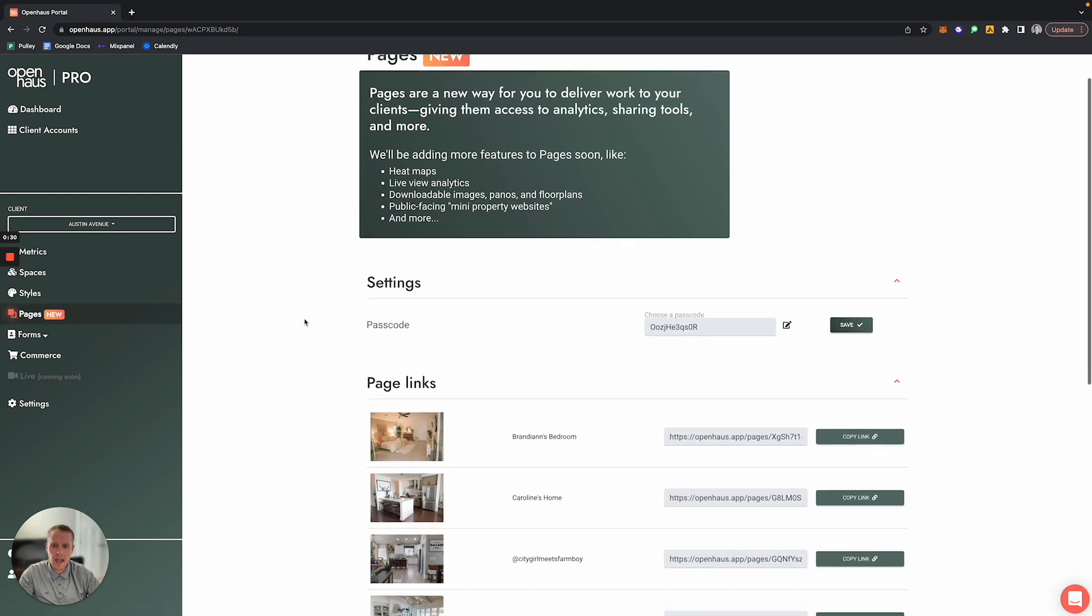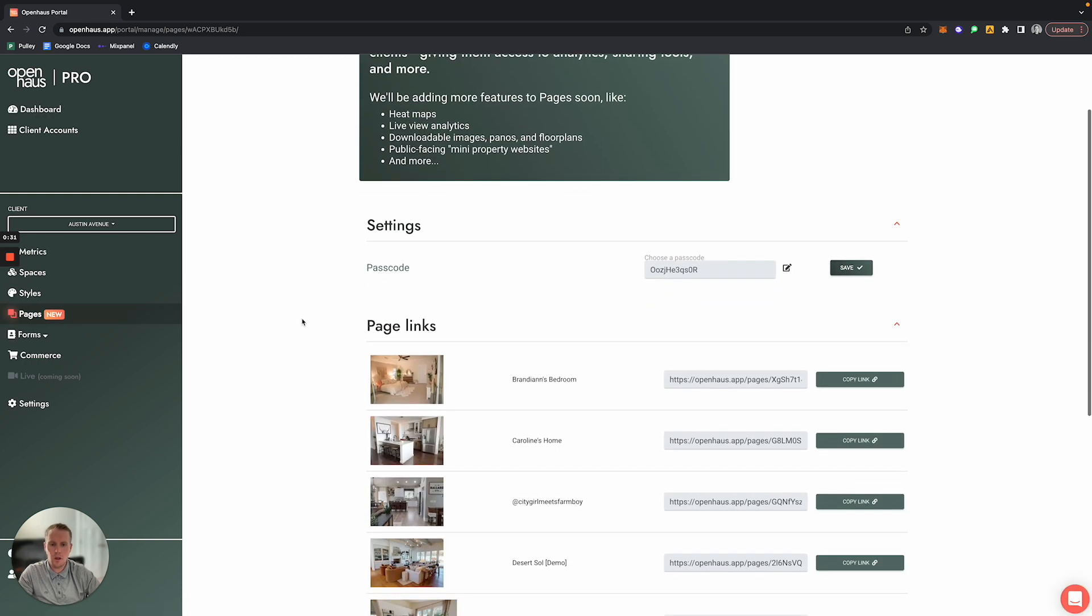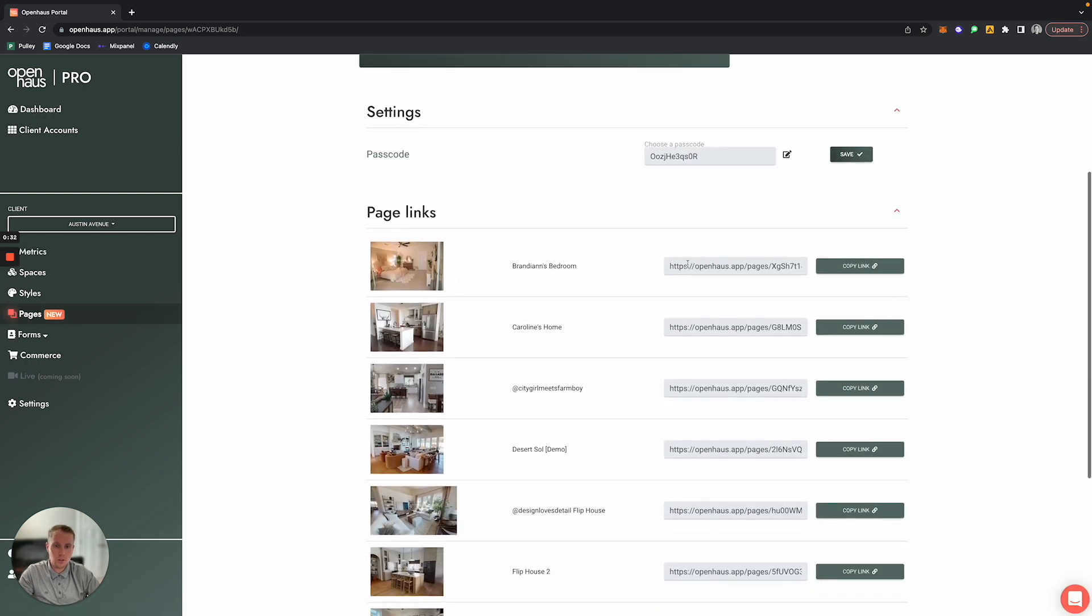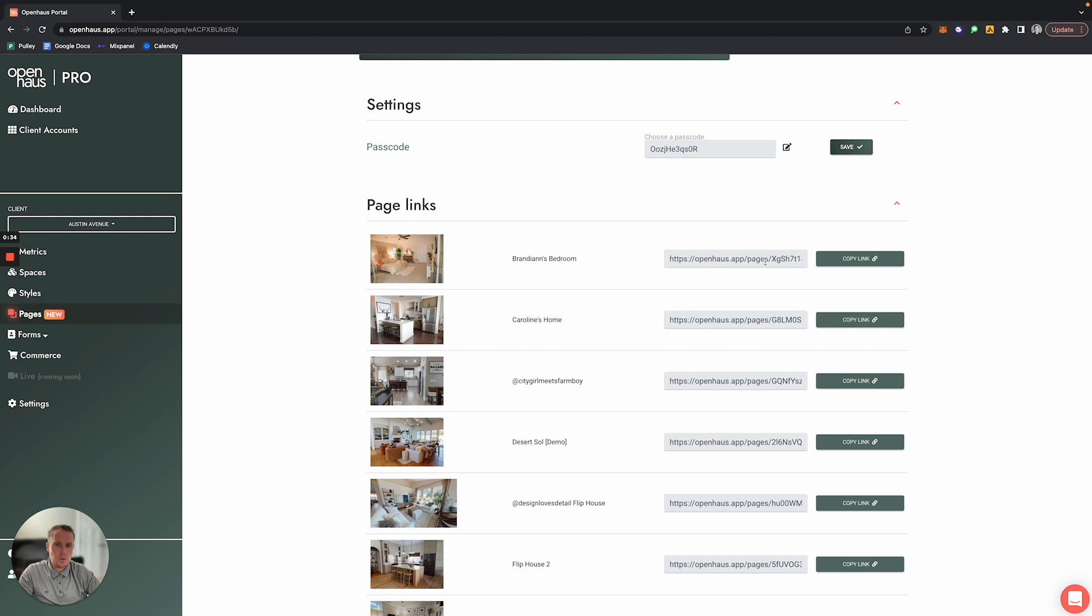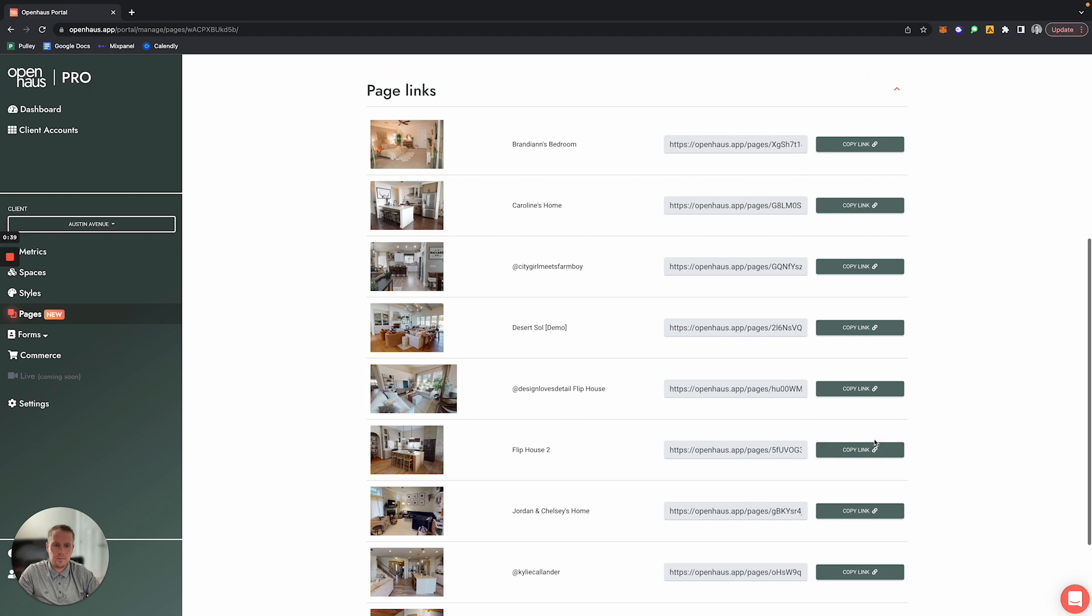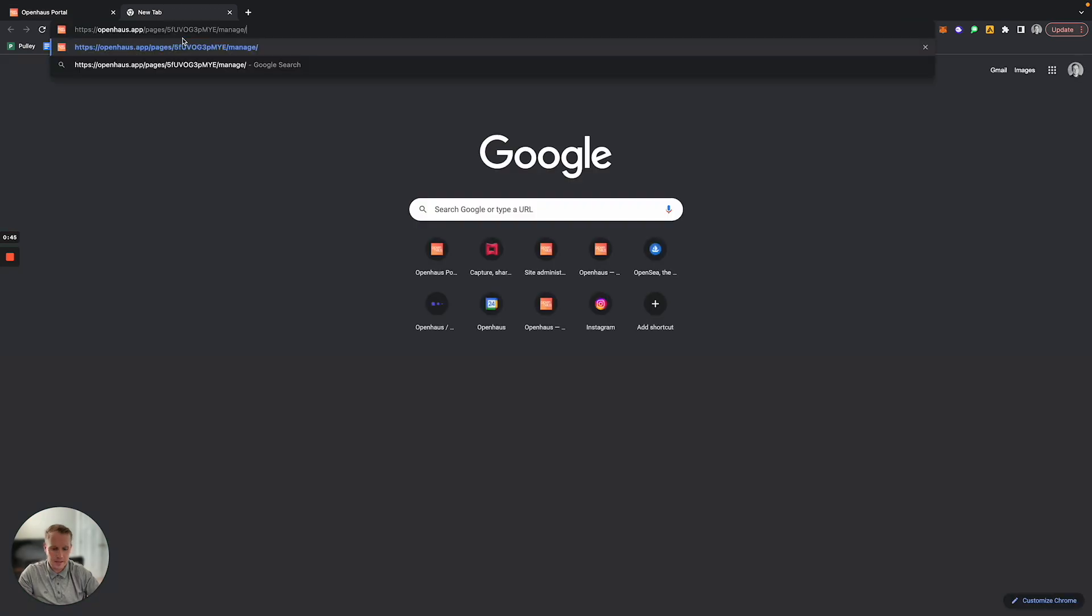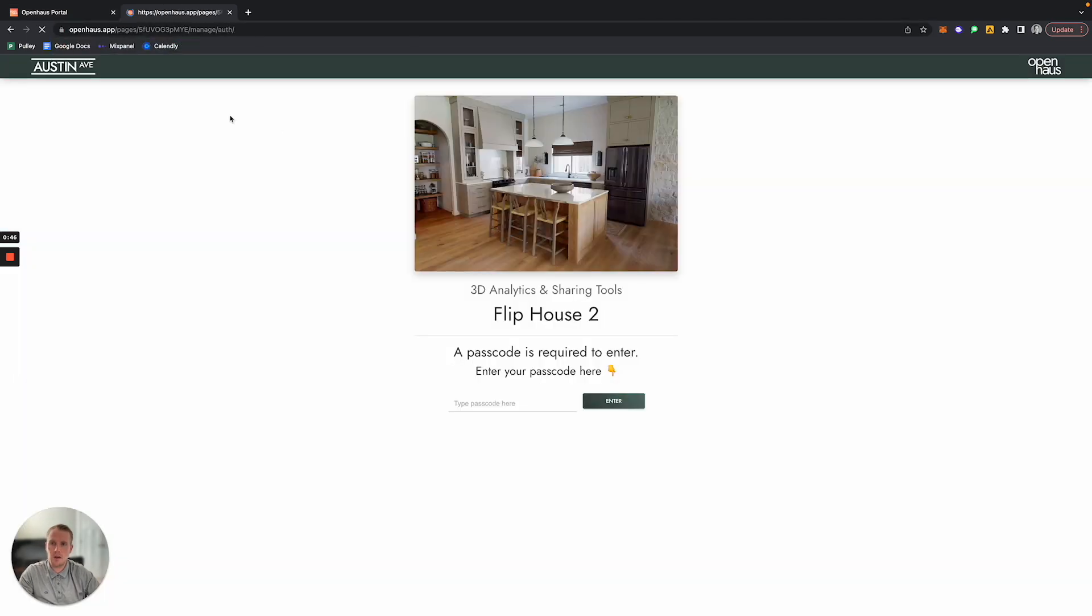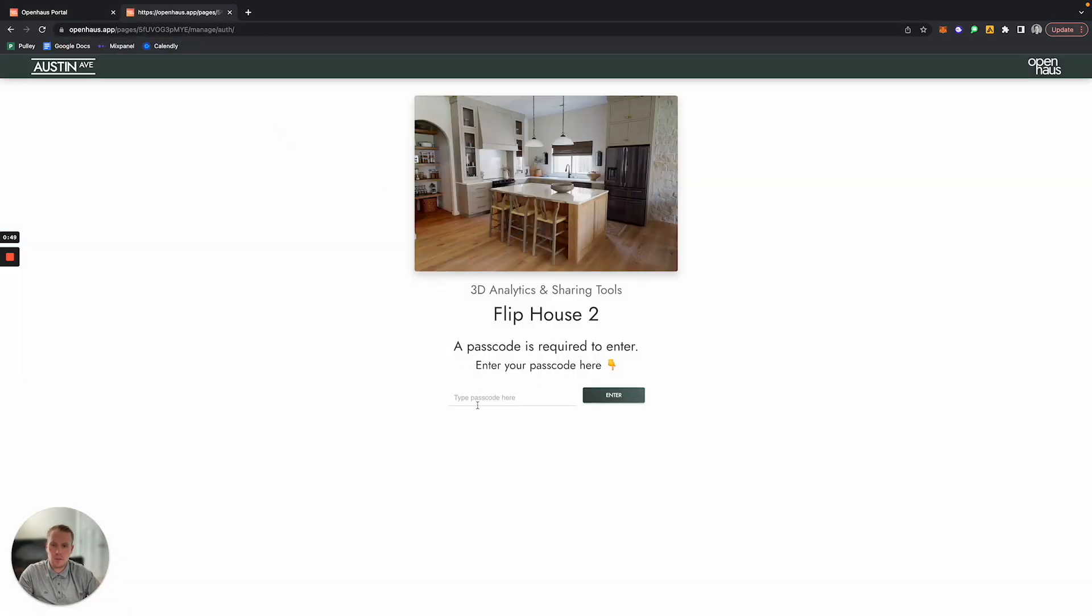After you do so, you'll see that there are unique URLs for each of the spaces that you have created for that client. If you click this copy link button next to the specific space that you want to share and you paste it into a new window, this is what your client will be able to see.